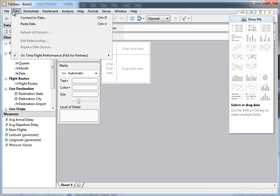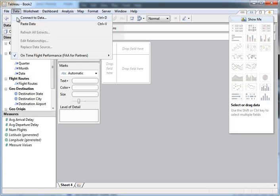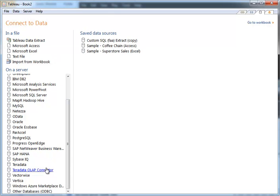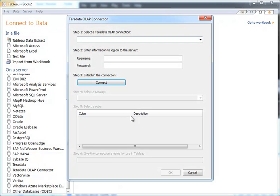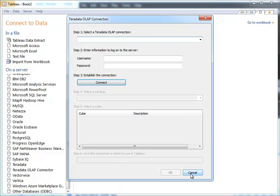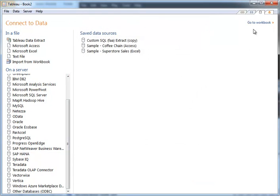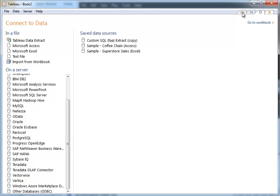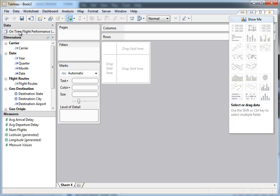To connect to the data, you start by connecting to the data set here and then you pick Teradata OLAP connector from the list and fill in all this information. So I've already done this so we'll just go back to the sheet and take a look at what it looks like when I've got this cube. So what I'm showing you here in my cube is this FAA data set.